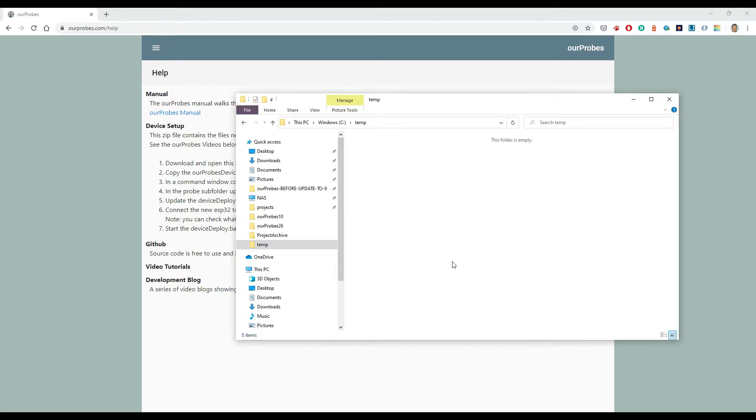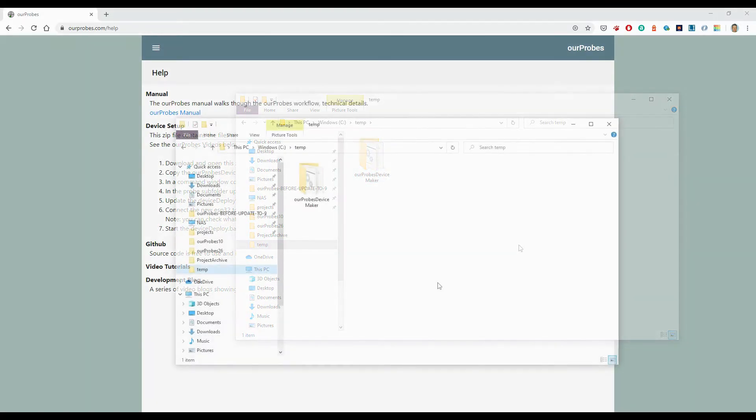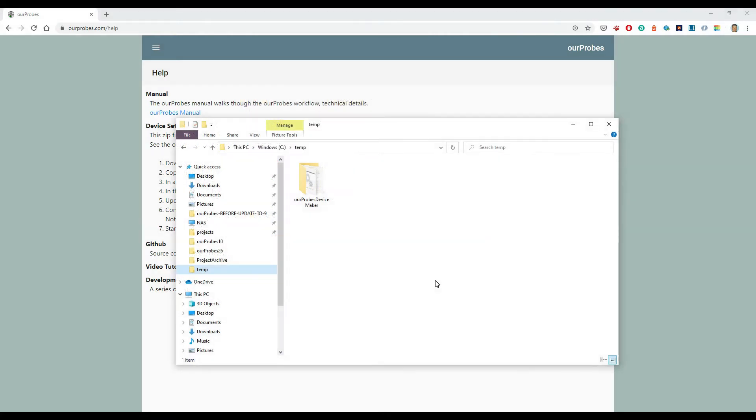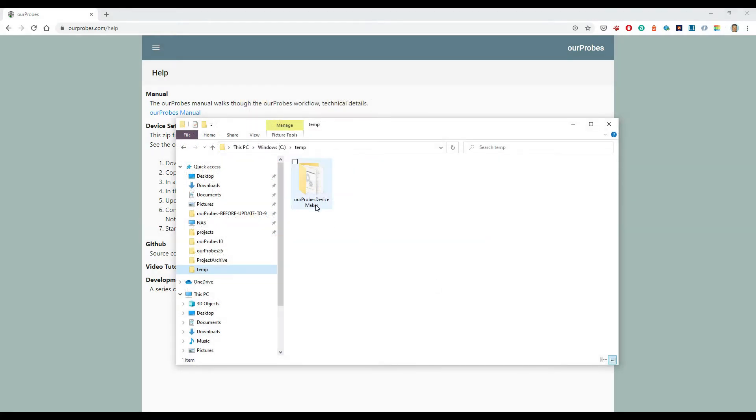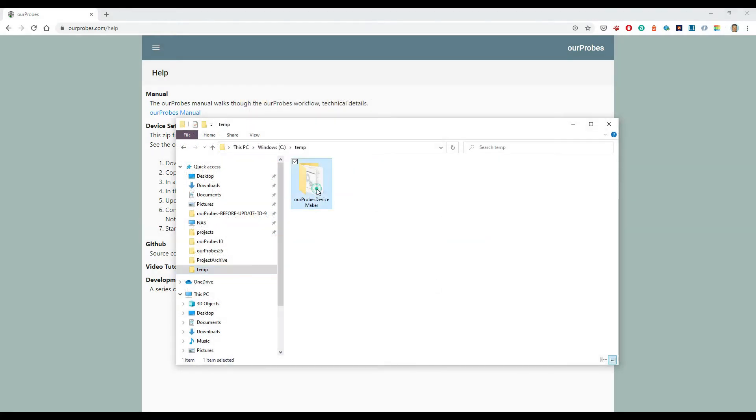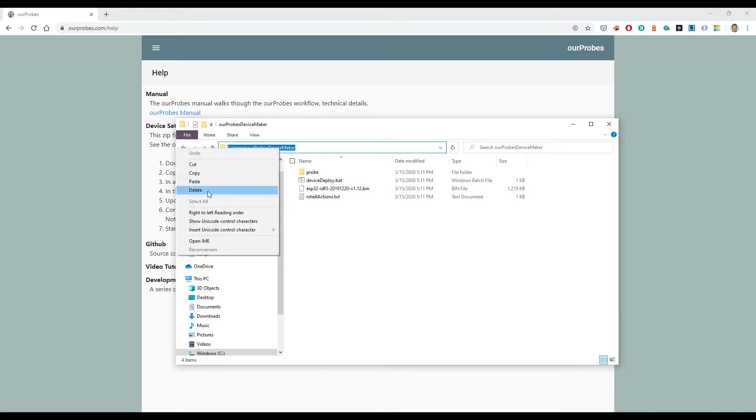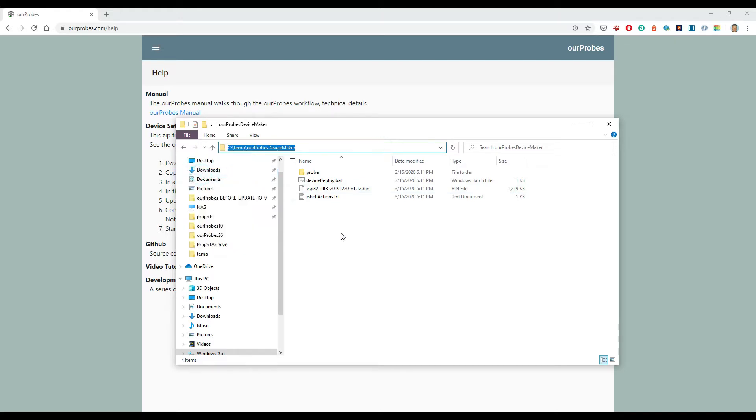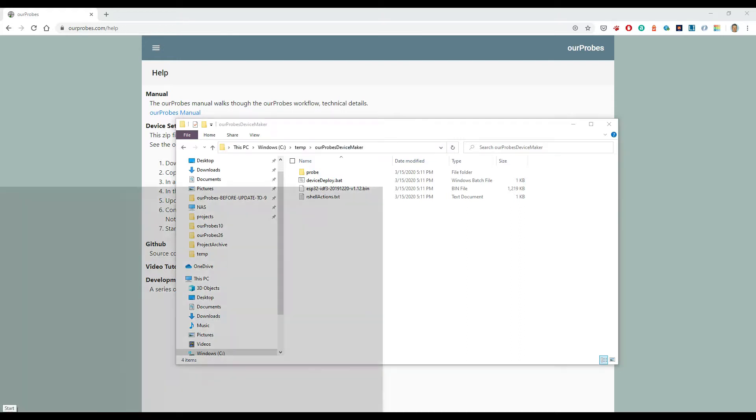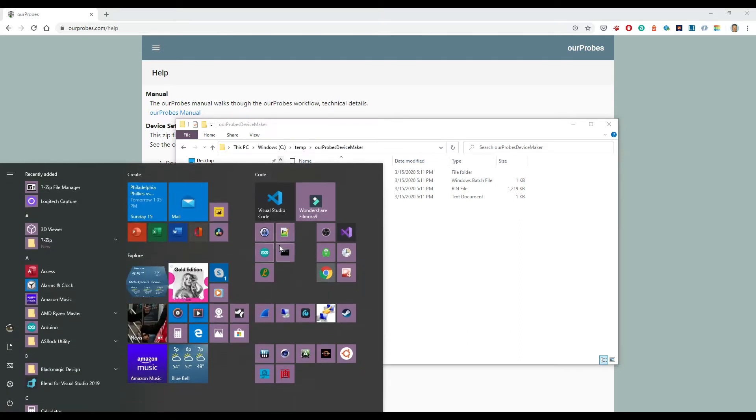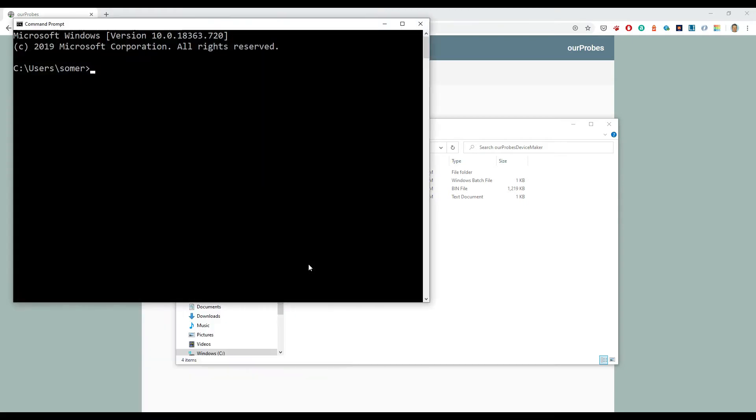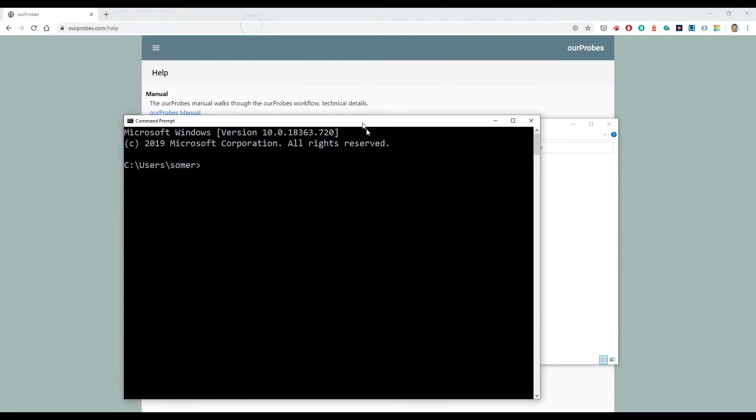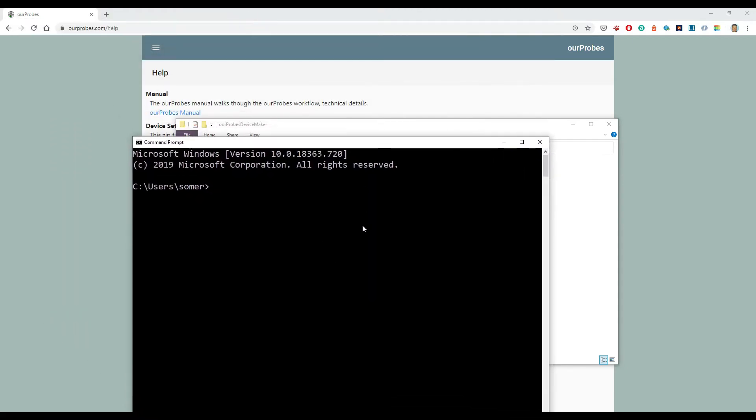Just so I can find it - it's only used temporarily. Now I'm going to open up the our probes device maker folder, and I'm going to grab the path to that folder. And I'll just bring up a command window here and I'm going to change directory up to that location.